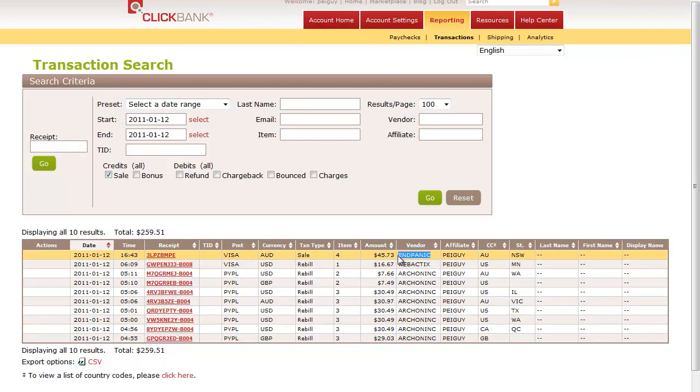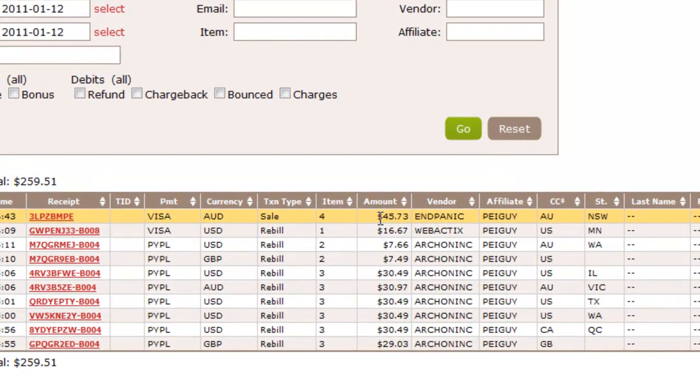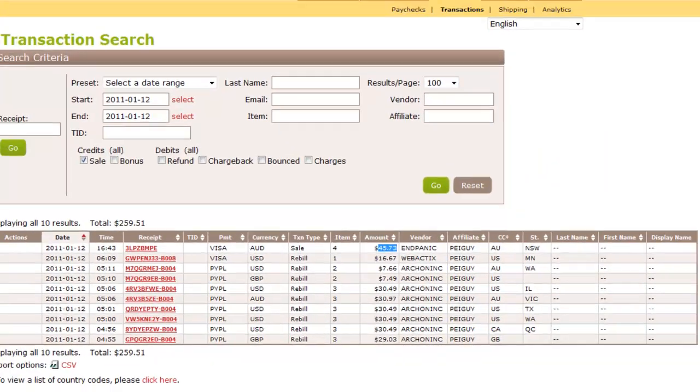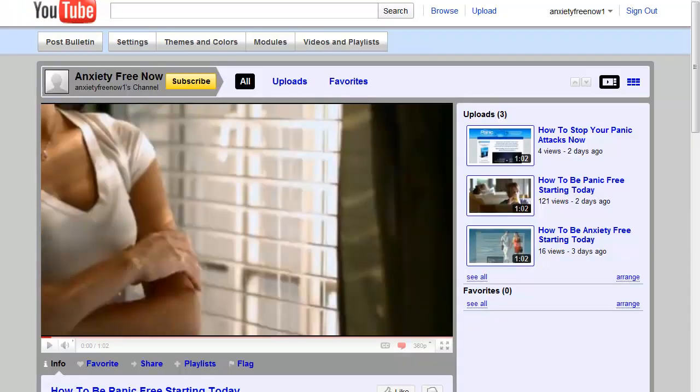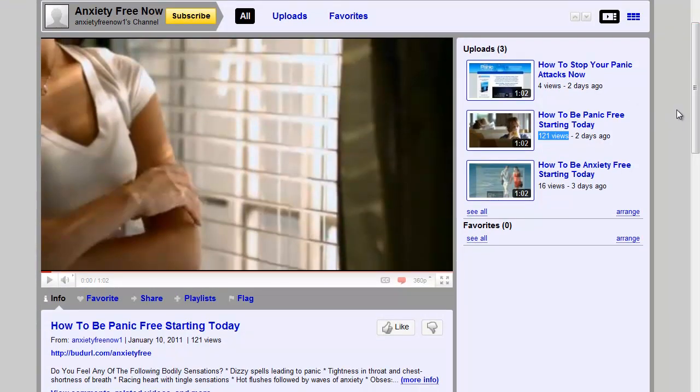One of them says End Panic and I made $45.73. I kid you not, this $45 came from this video right here, from these 121 views. It took me 20 minutes to set up.